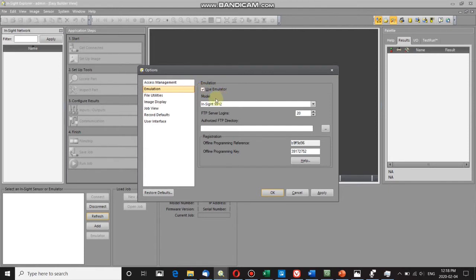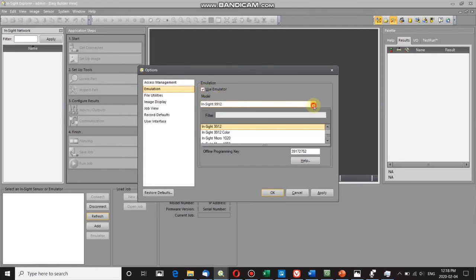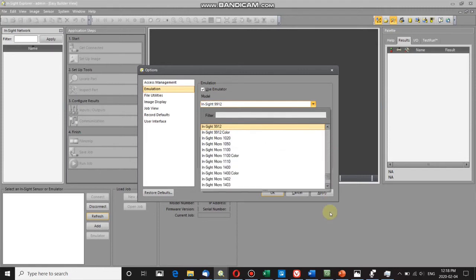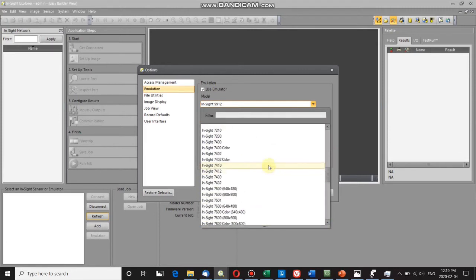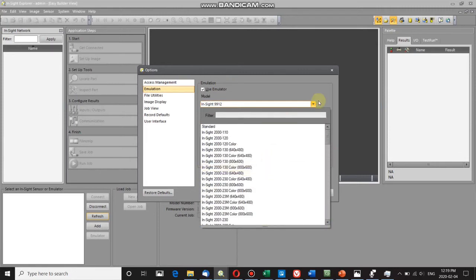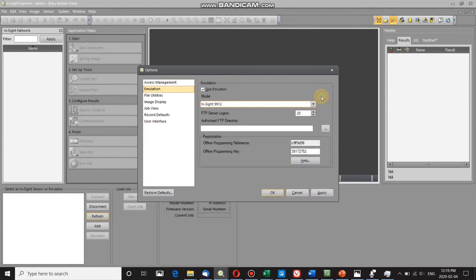You can select the model of camera that you want to use. There's a selection of everything that Cognex has ever made, but I'm fine with the In-Sight 9912 camera, so I'm going to click OK.